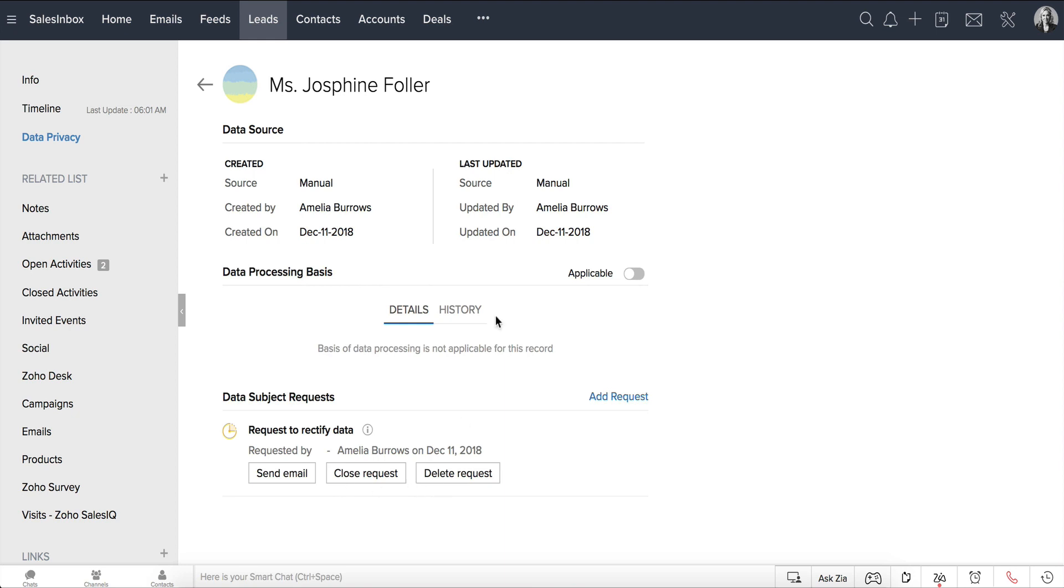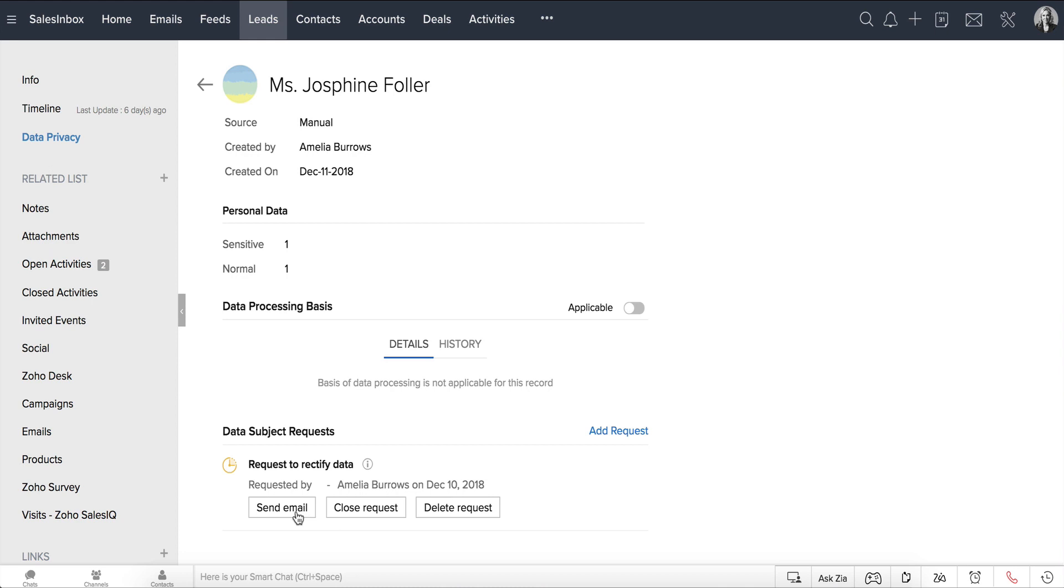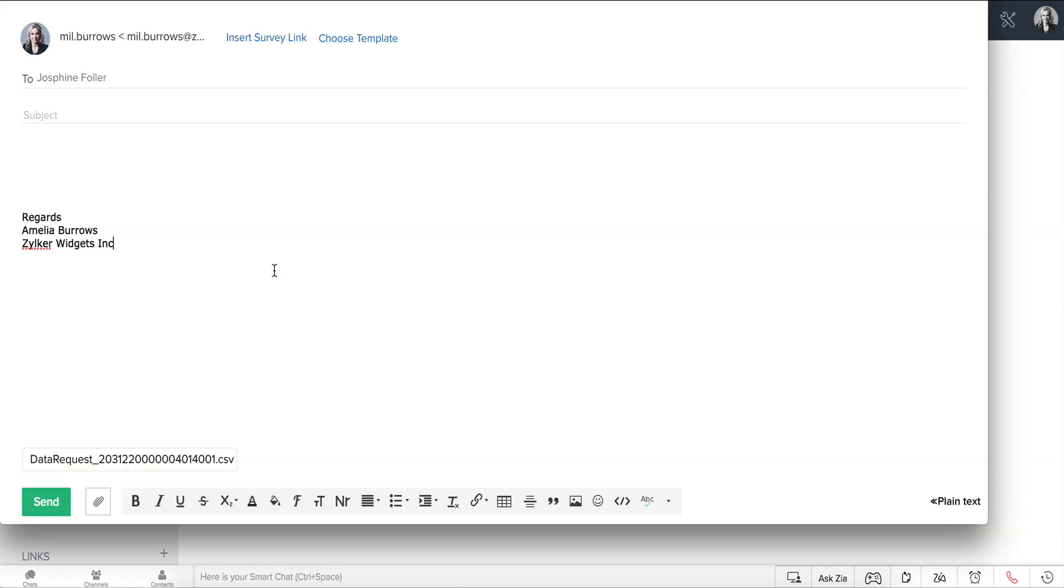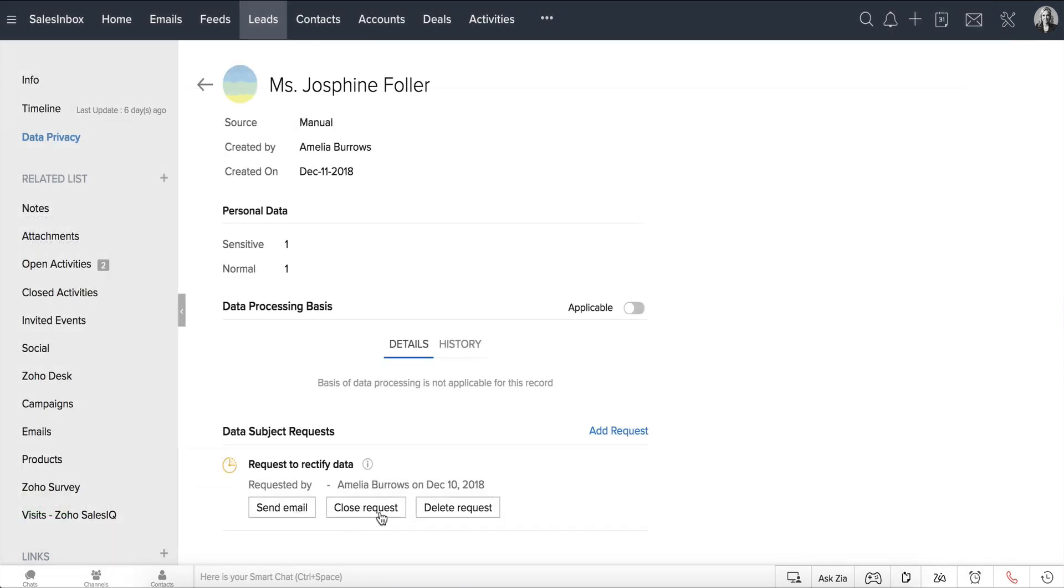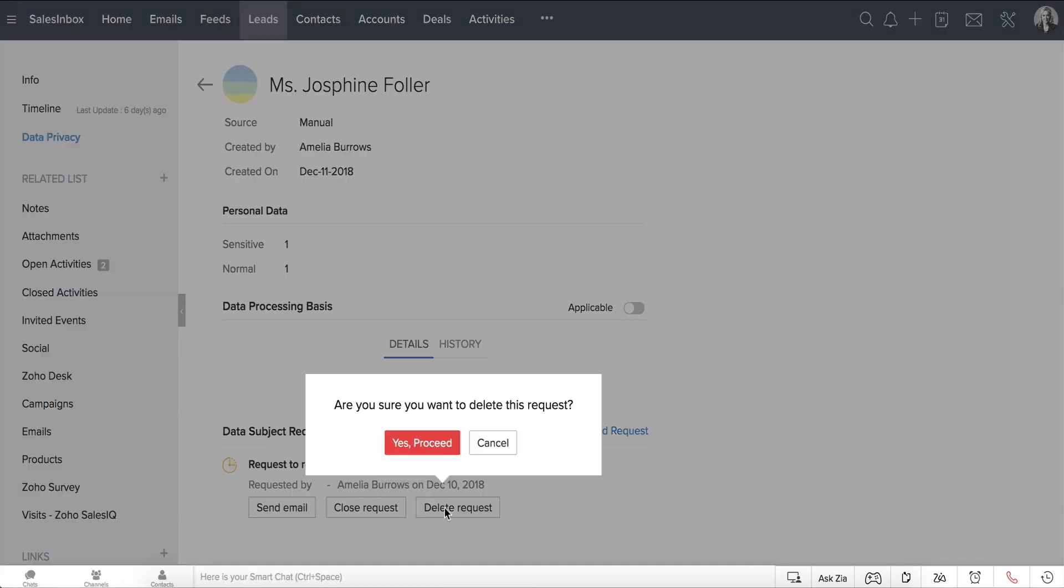By clicking Send Email, you can type in your content in the email popup where the personal details of the lead is automatically attached. You can close the request once it has been addressed or even delete the request when the data subject changes their mind.